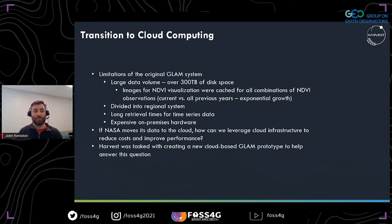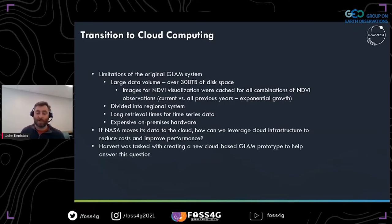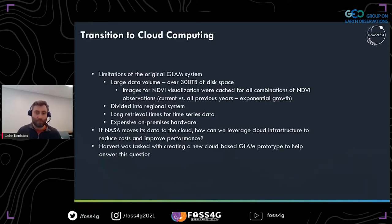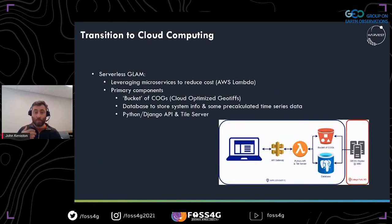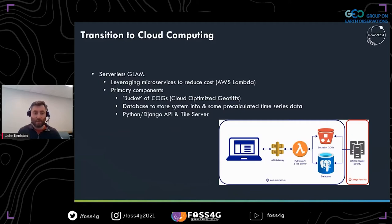One question that came up was: if NASA moves its data to the cloud, how can we leverage cloud infrastructure to reduce costs and improve performance? Myself and Dr. Humber and others at NASA Harvest were tasked with creating a prototype of this GLAM system to answer the question of feasibility — using our existing analysis tools and moving them to the cloud, and hopefully improving the system. We successfully developed this prototype using serverless architecture — in our case, Amazon Web Services — though this serverless architecture can be achieved on many cloud providers.